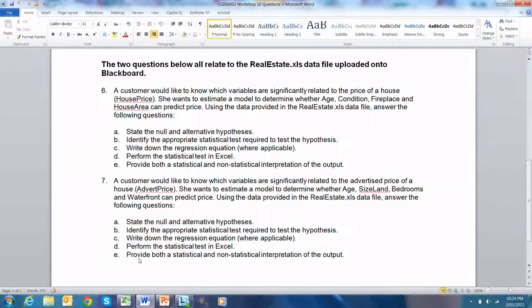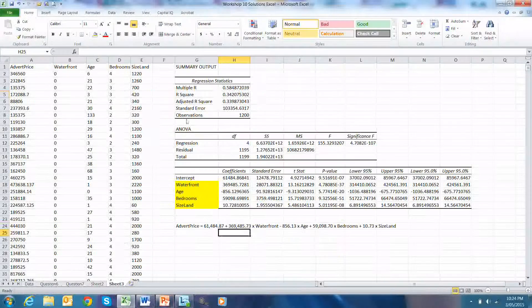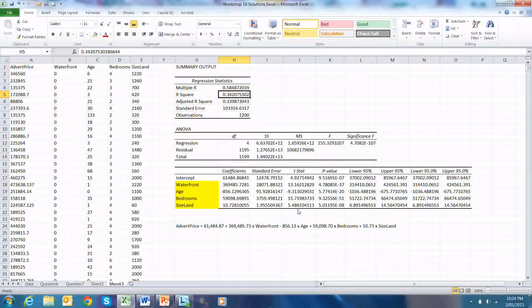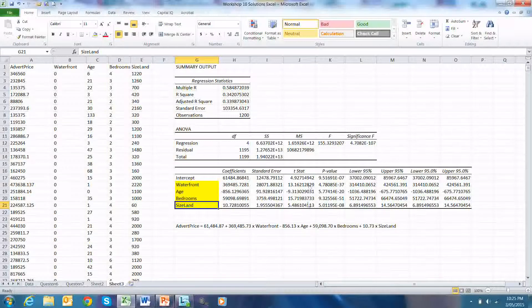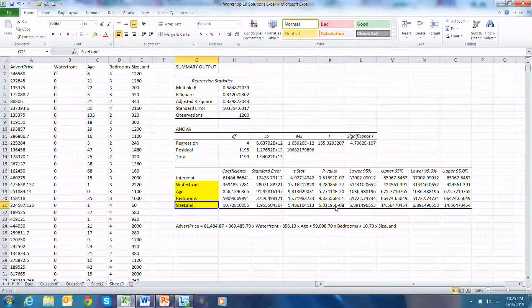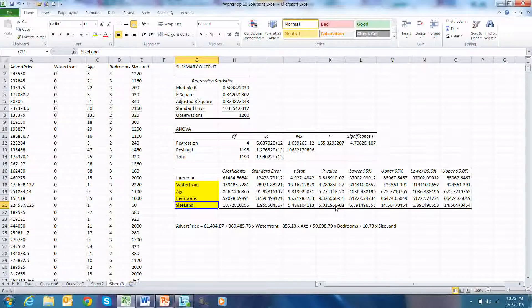We provide both a statistical and non-statistical interpretation. A multiple regression was used to determine whether there is a relationship between the advertised price and four independent variables: age, land size, bedrooms, and waterfront. A regression model comprising these variables can explain 34.20% of the variation in advertised price. The significant explanatory variables are waterfront, age, bedrooms, and size of land, based on t-statistics greater than 1.96 and p-values less than 0.05. Therefore, age, land size, bedrooms, and waterfront all explain the advertised price of the house.